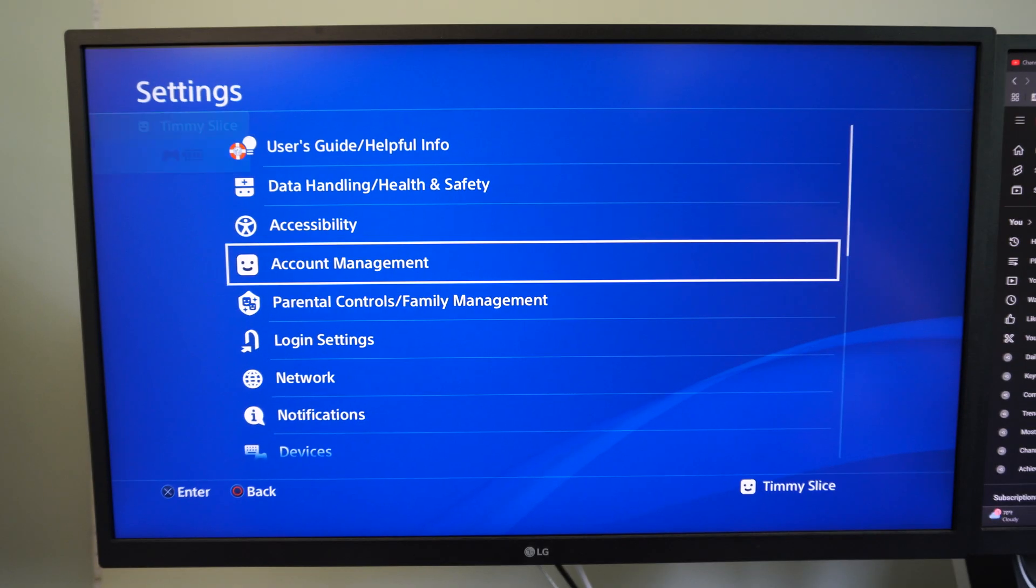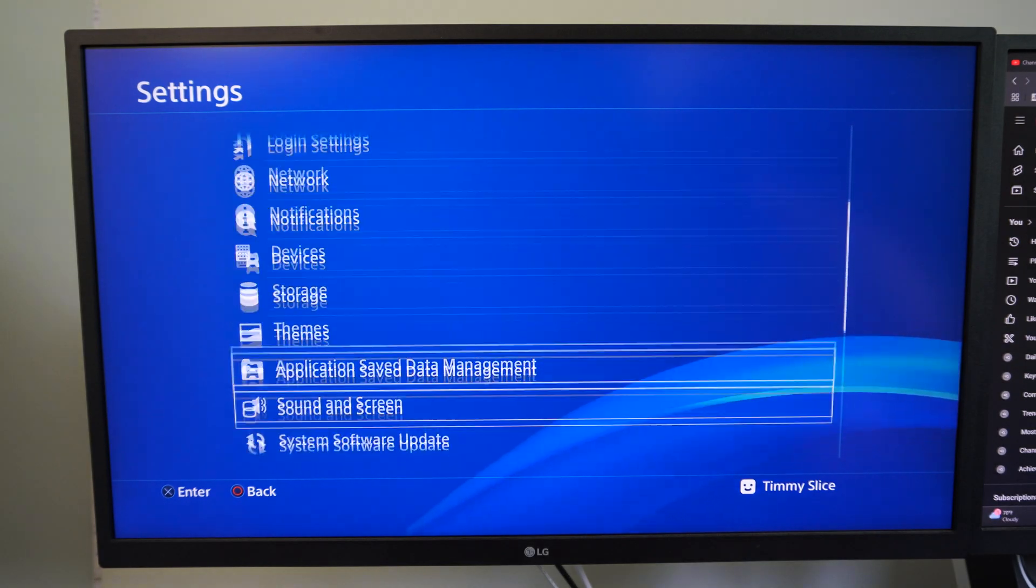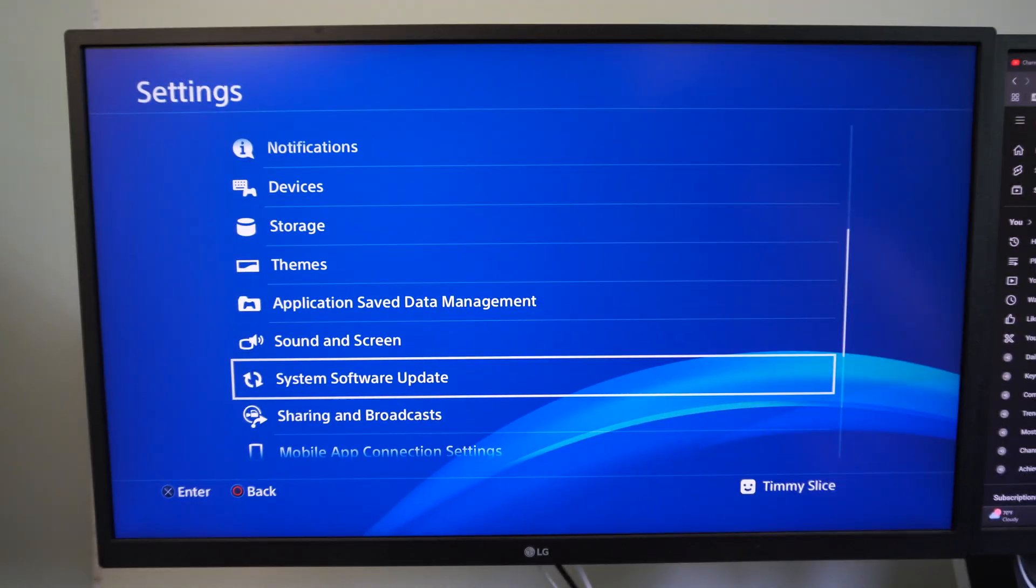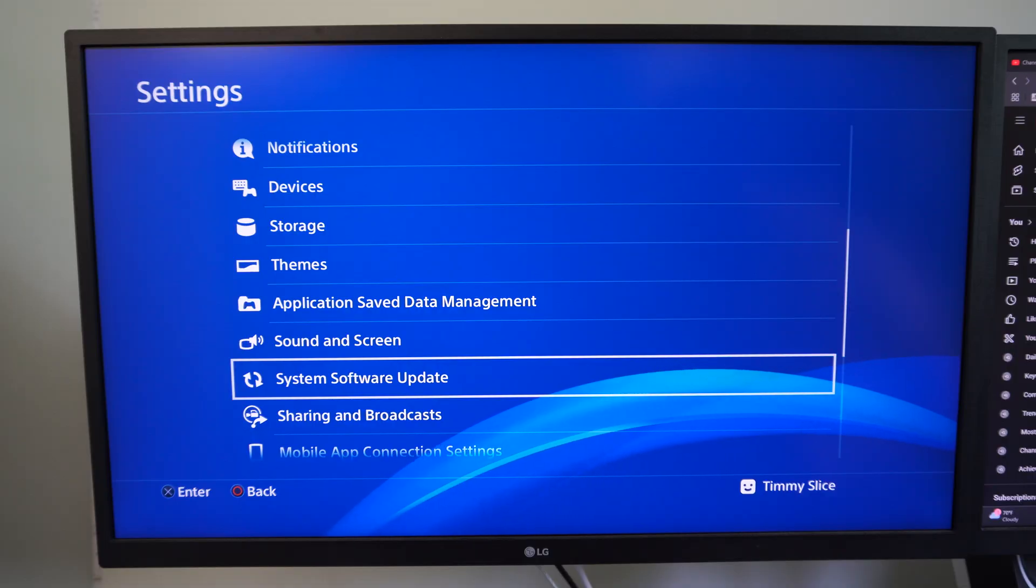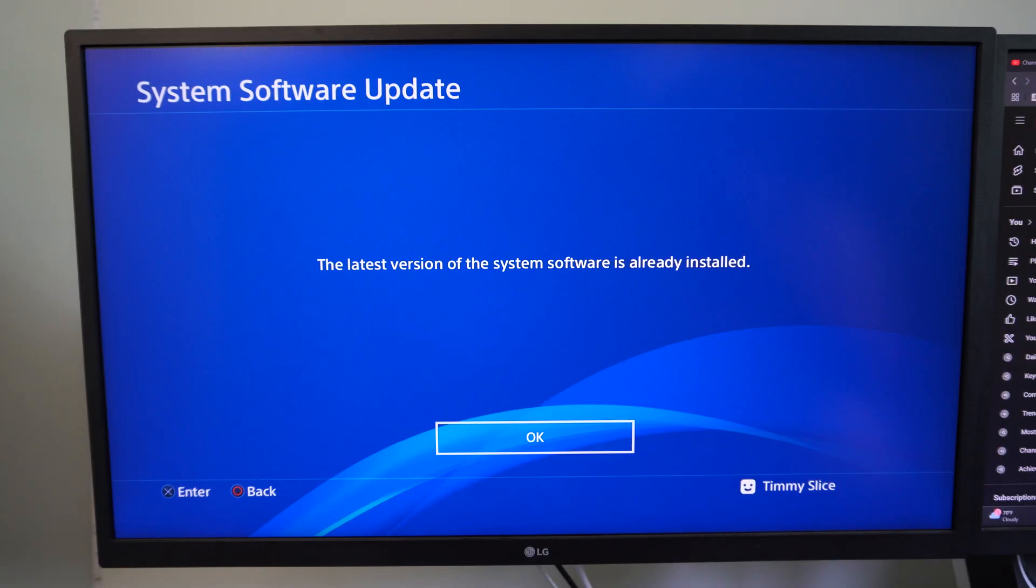Most of the time you can just go to settings and scroll down. There's a section for system software update where you can update your system.